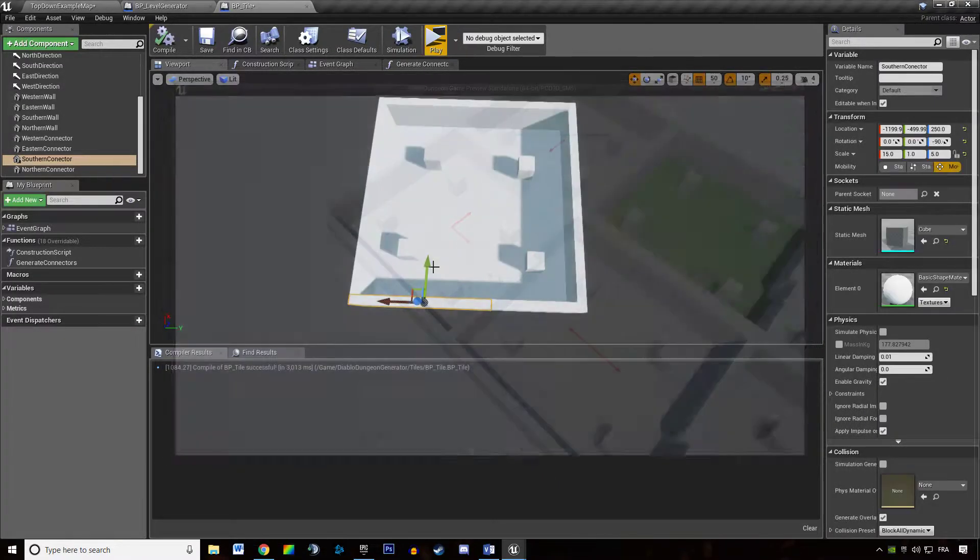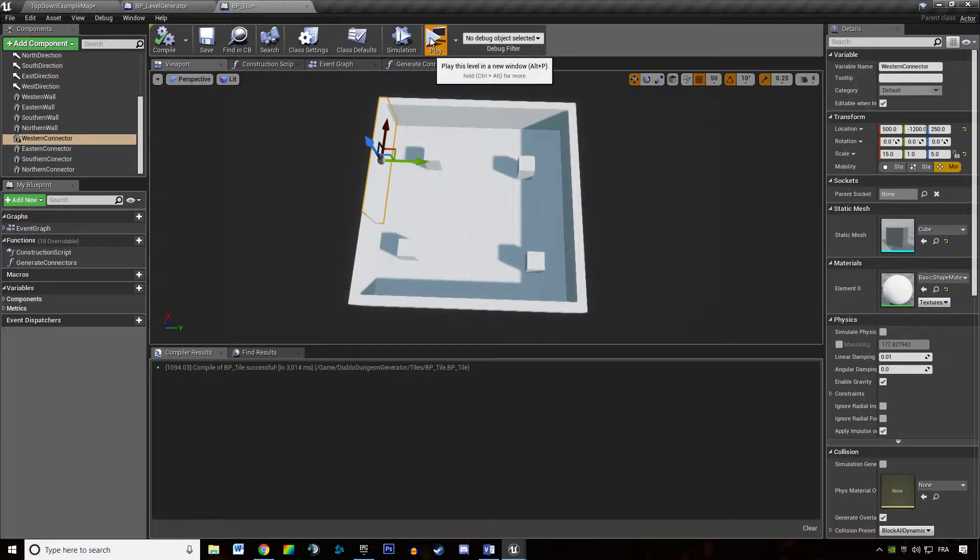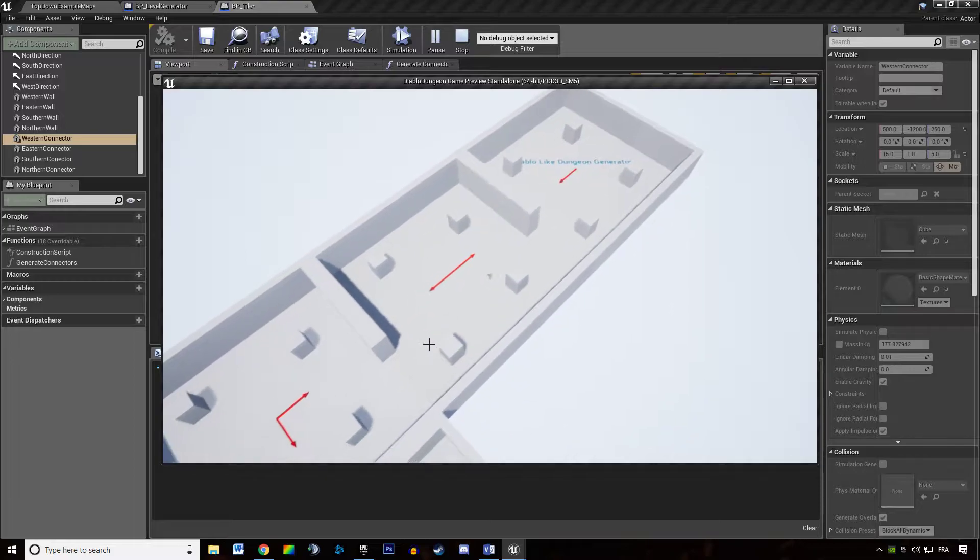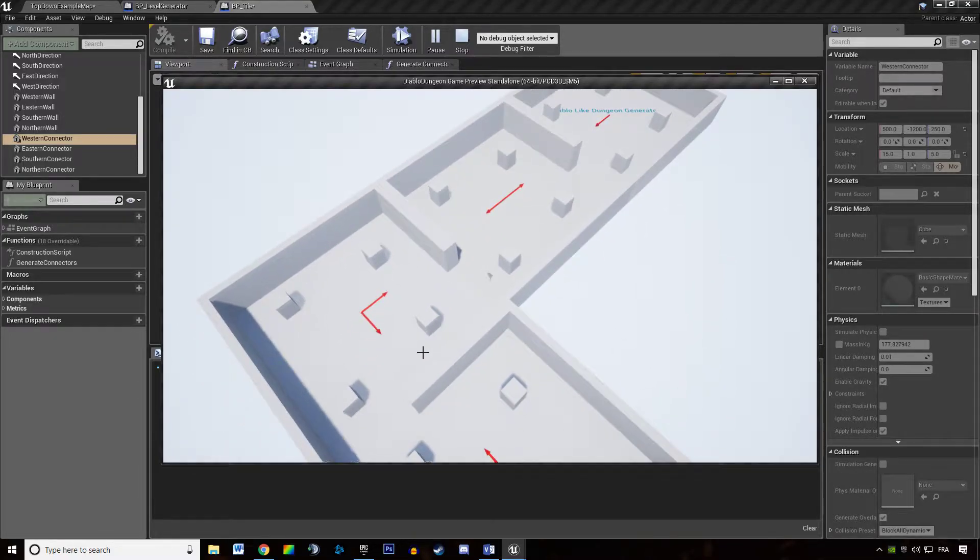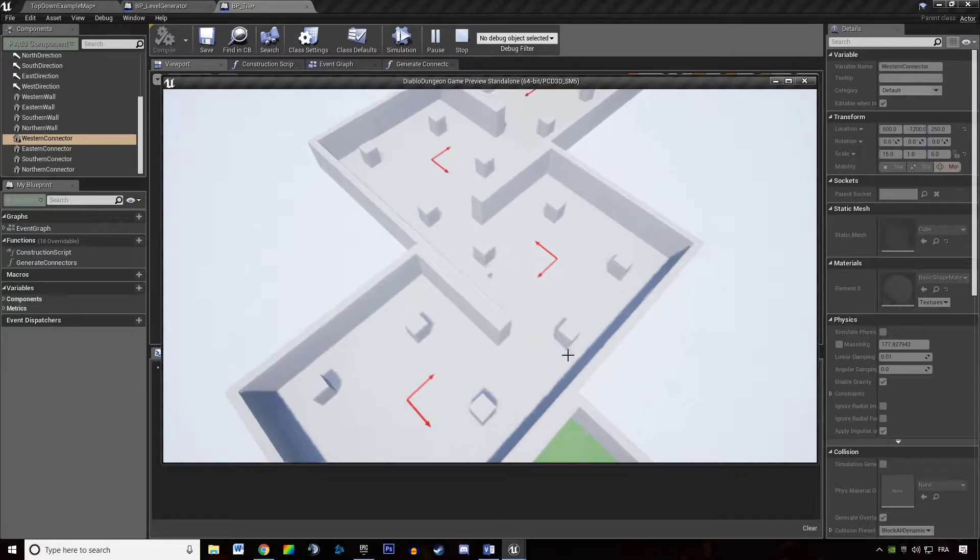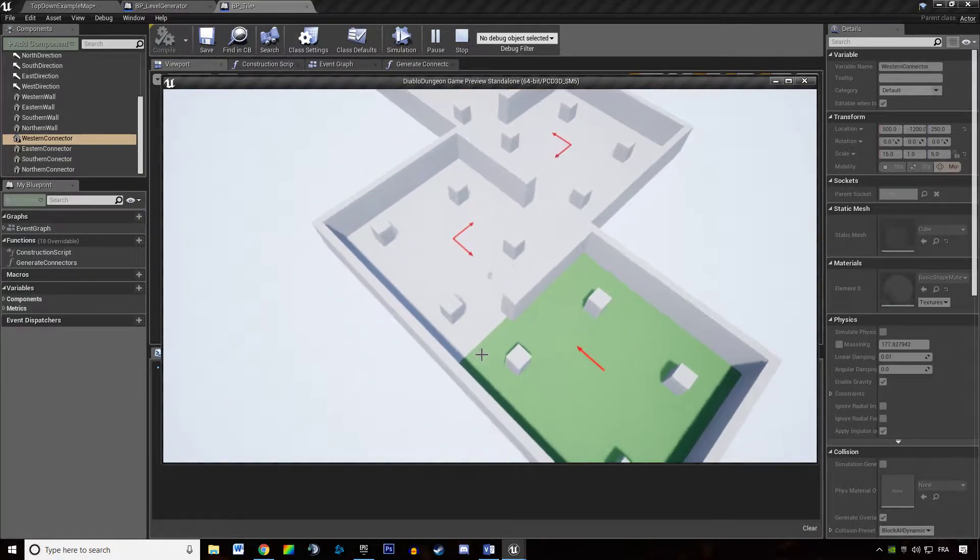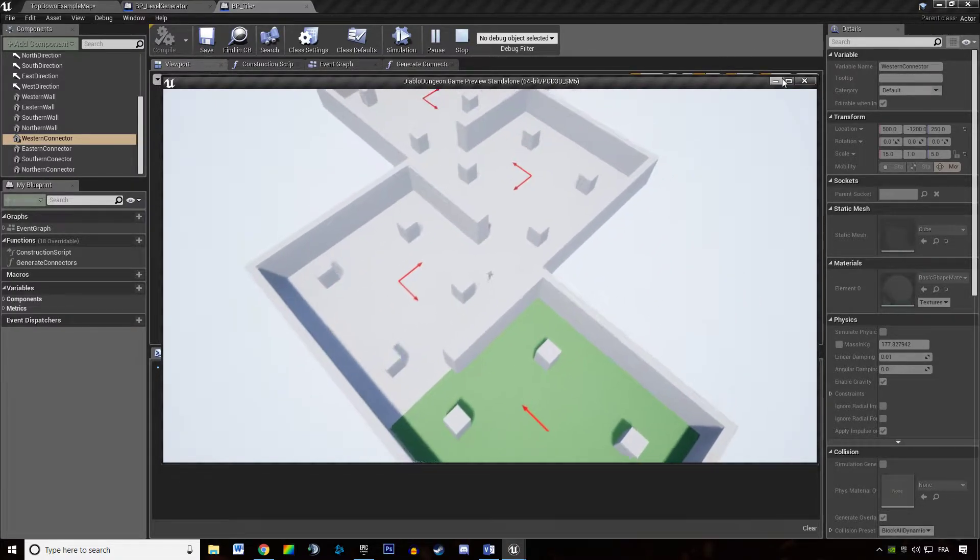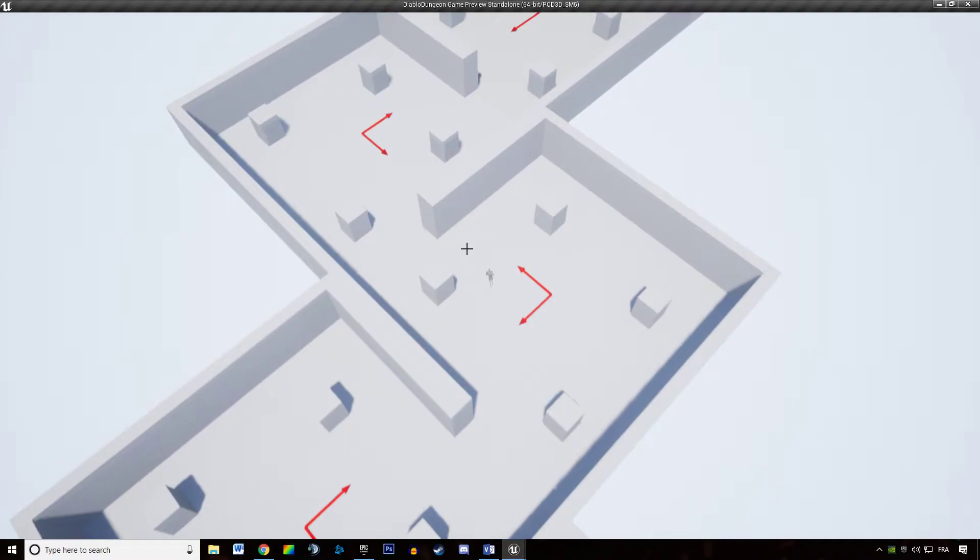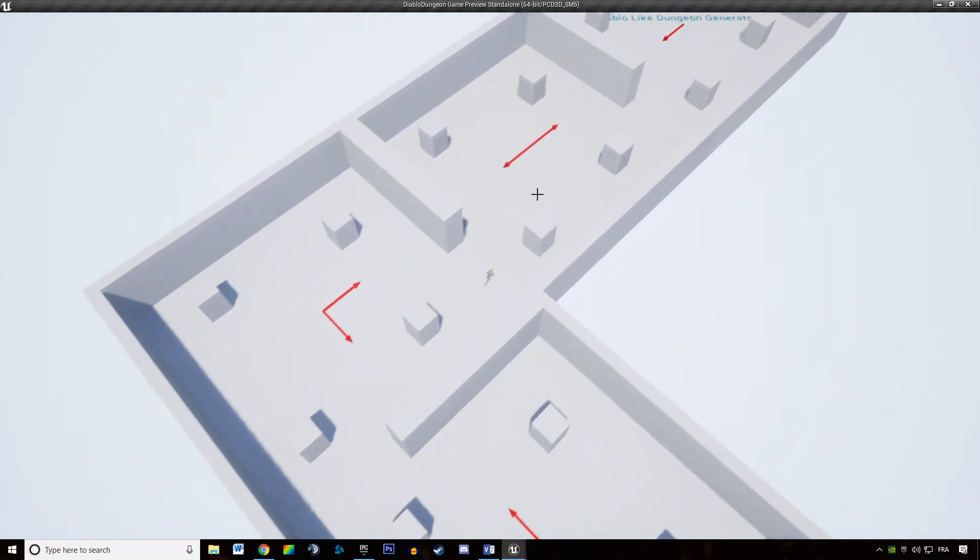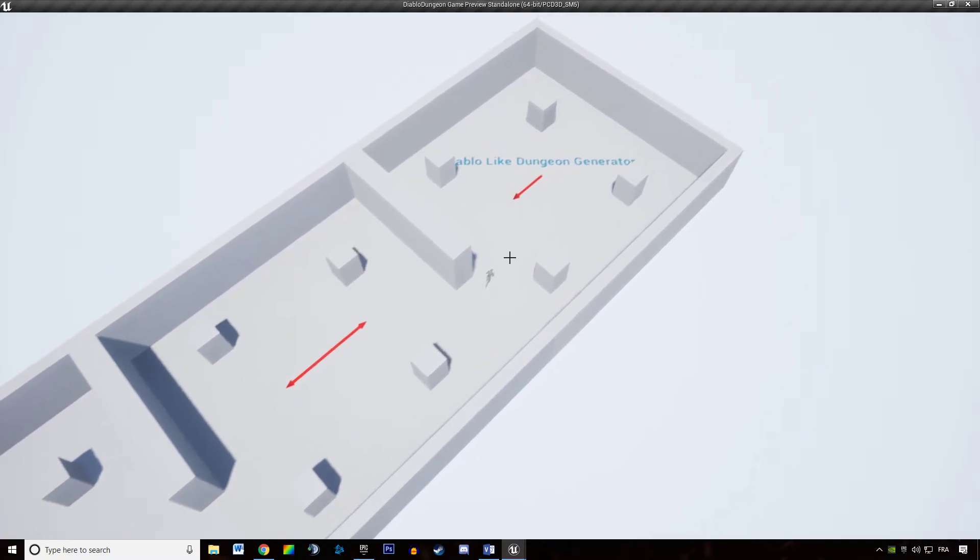And if I switch the western... Yeah, it's looking great actually. Yeah, I found the trick guys. I found the trick. So we have a dungeon with tiles and they are connected with each other and it's looking great.